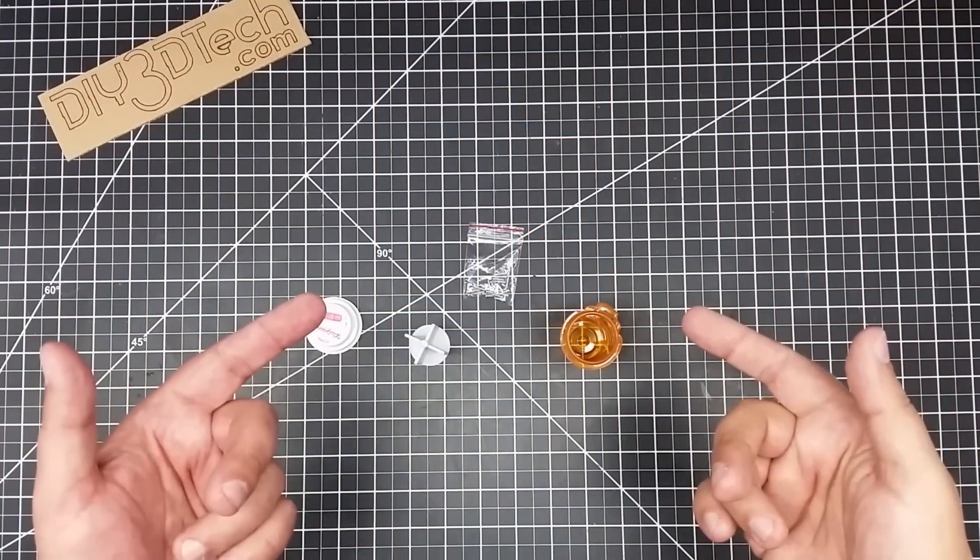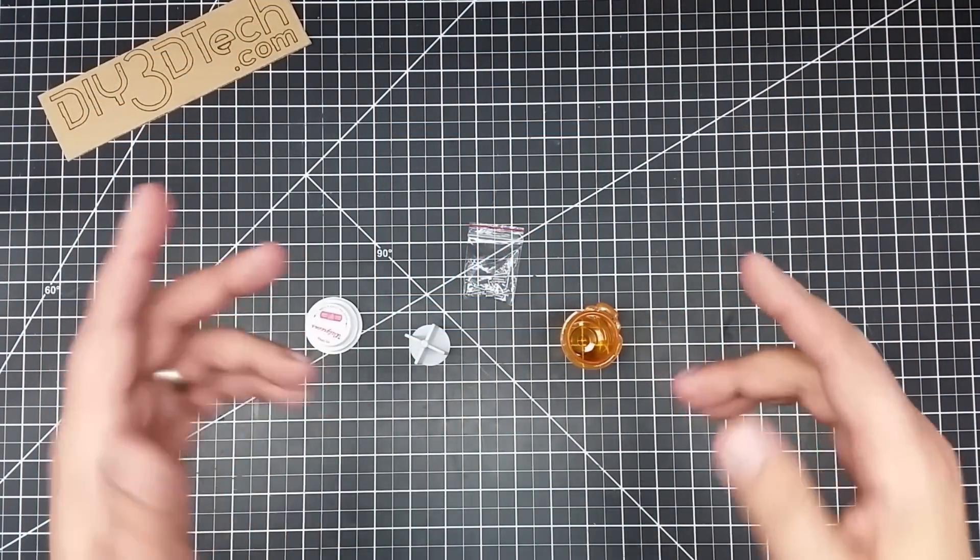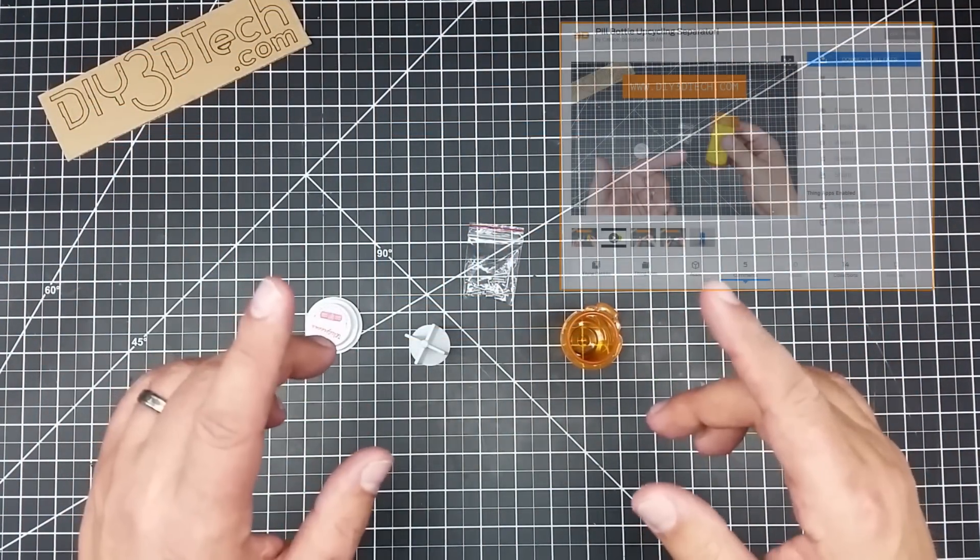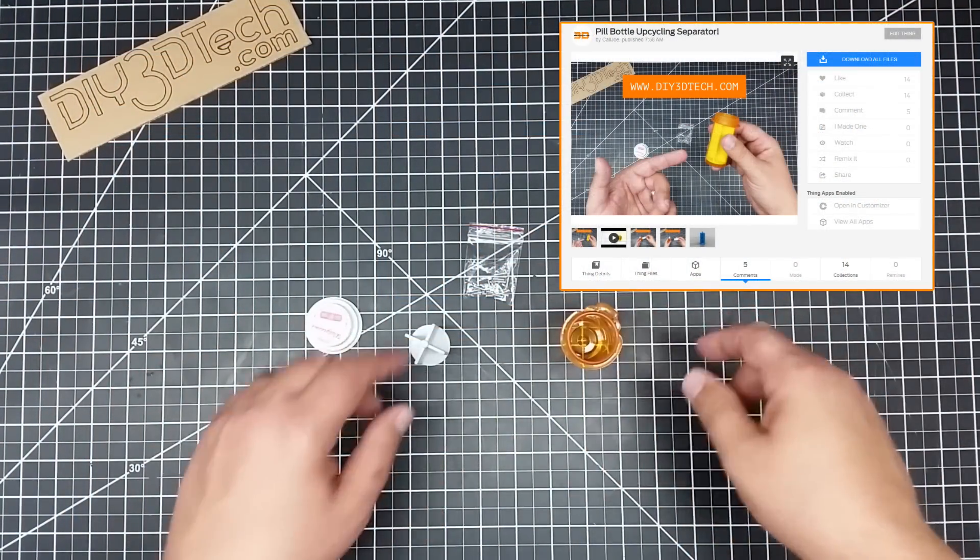Welcome to this episode of DIY3DTech.com. In this episode, I want to share something with you that I've designed and I've got out on Thingiverse.